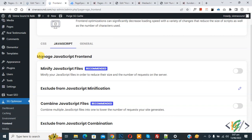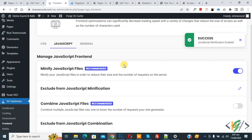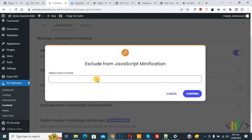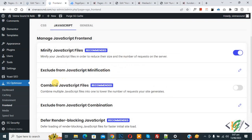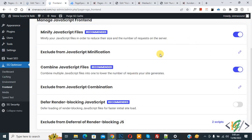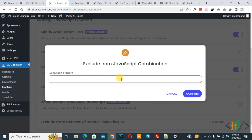In the JavaScript tab you see Minify JavaScript Files — recommended — so enable this option. A success message appears. If you want to exclude files from JavaScript minification, click the pencil icon to add the link and click Confirm. Then you see Combine JavaScript Files — recommended — enable this option. A success message appears. You can also exclude files from JavaScript combination using the pencil icon.